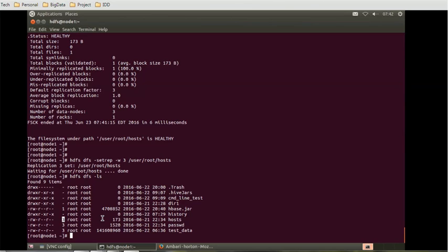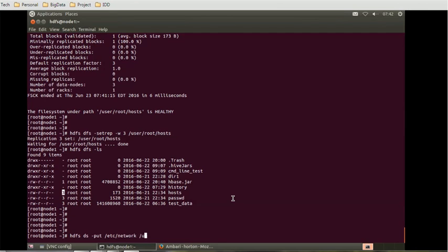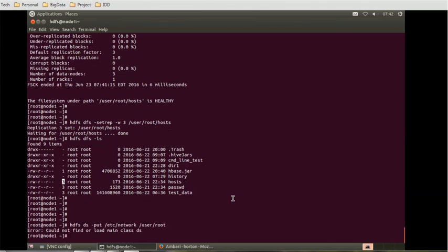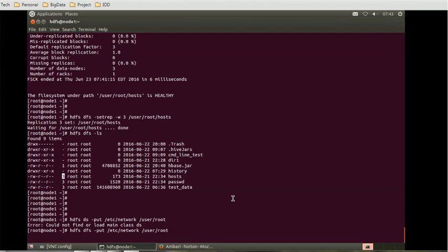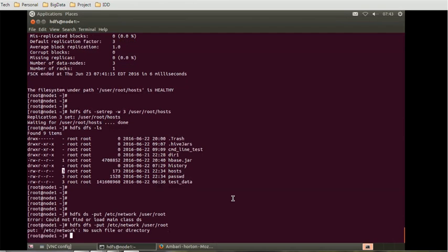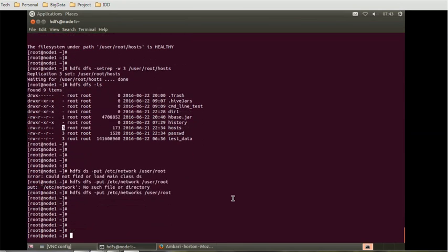Let's do that: HDFS dfs put etc network. Where are we going to put it? We are going to put it into the user directory. Let's do the list function. Okay, DFS, it should be... there's a little typo, looks like. So it should complete now.